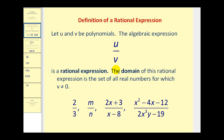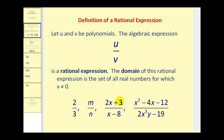The domain of this rational expression is the set of all real numbers for which the denominator does not equal zero. For example, two-thirds is a rational expression — we've dealt with these back in arithmetic. Since a numerator and denominator can be polynomials, they take on a variety of forms. So m divided by n is only defined when n does not equal zero, and this rational expression is only defined when x does not equal eight.